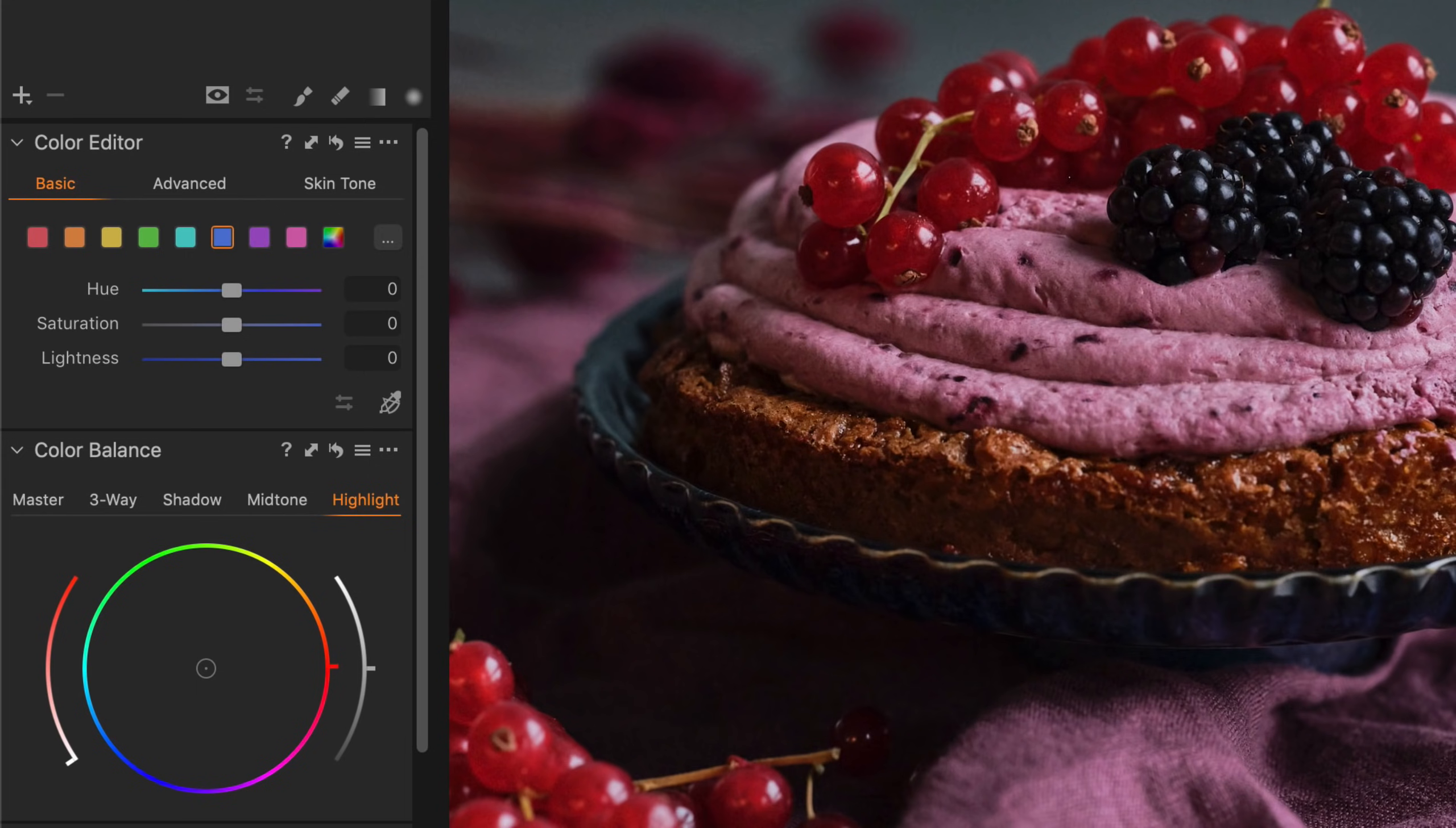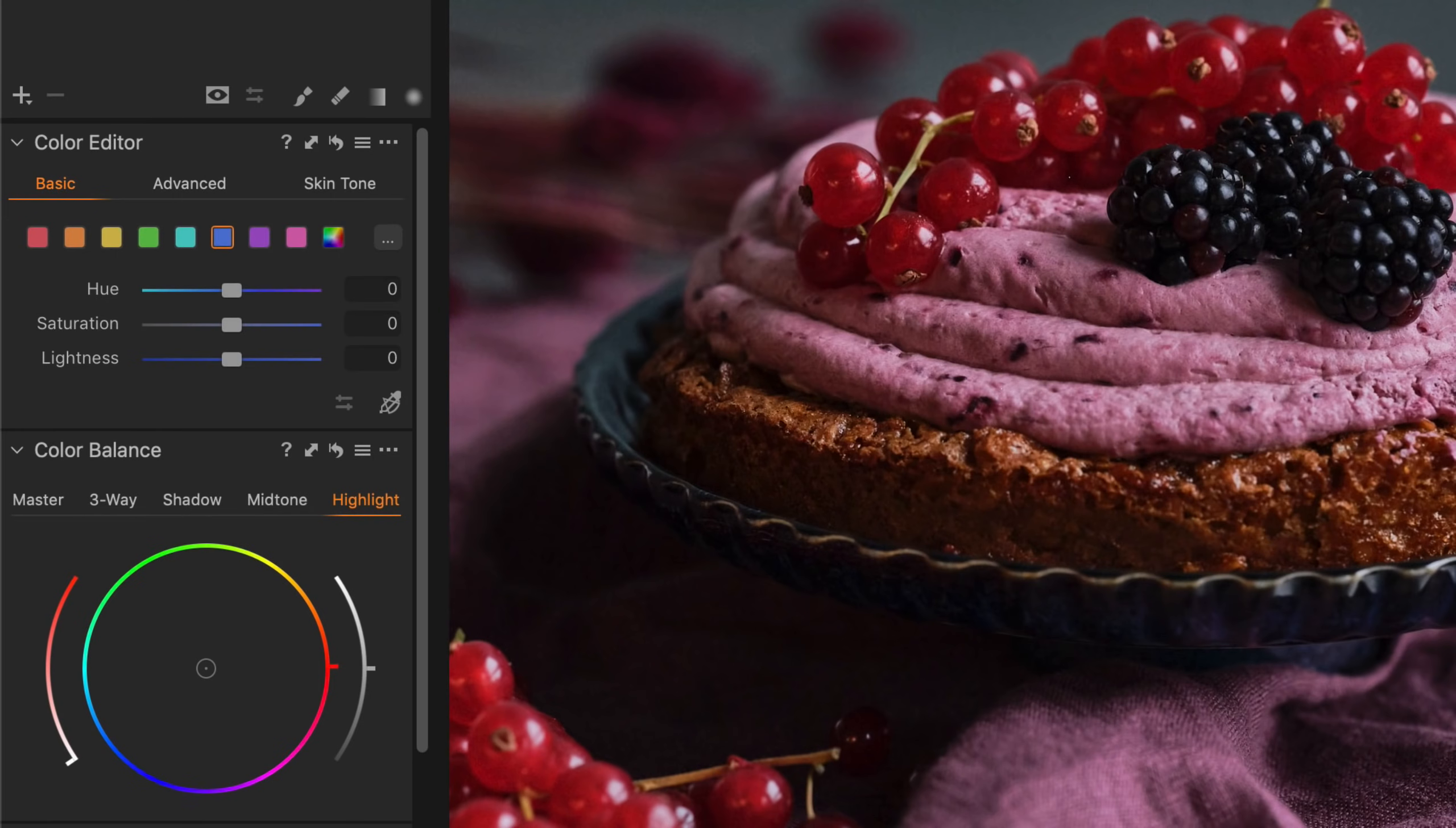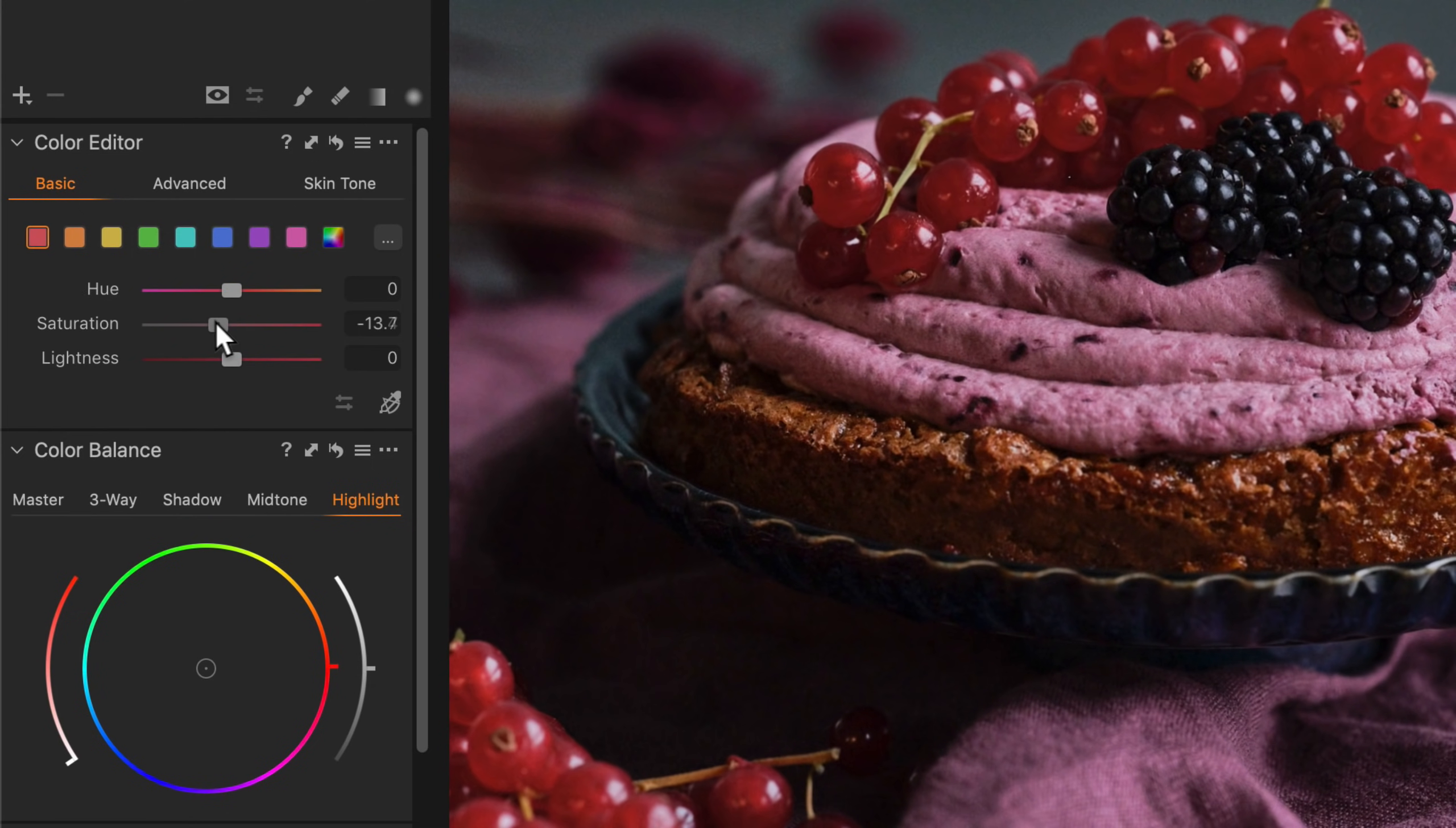In this tutorial, we will focus on the basic and advanced tabs. The basic tab has eight color ranges and one covering the whole spectrum. Any range can be selected and edited using any of the three sliders.